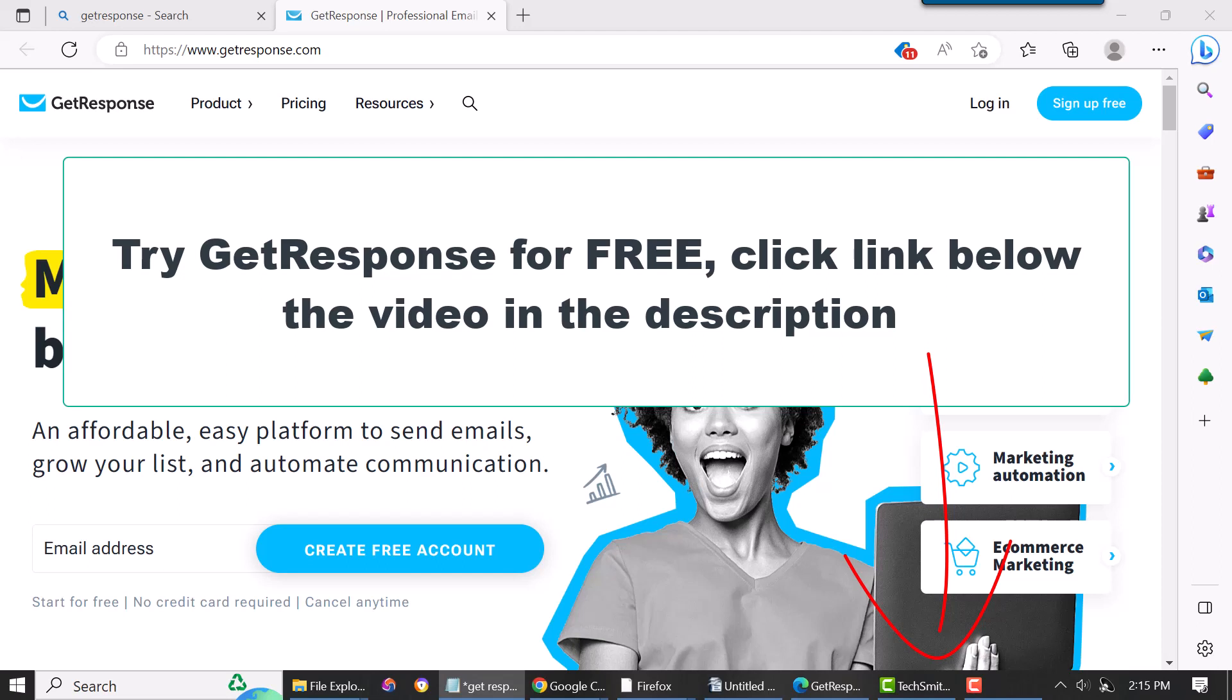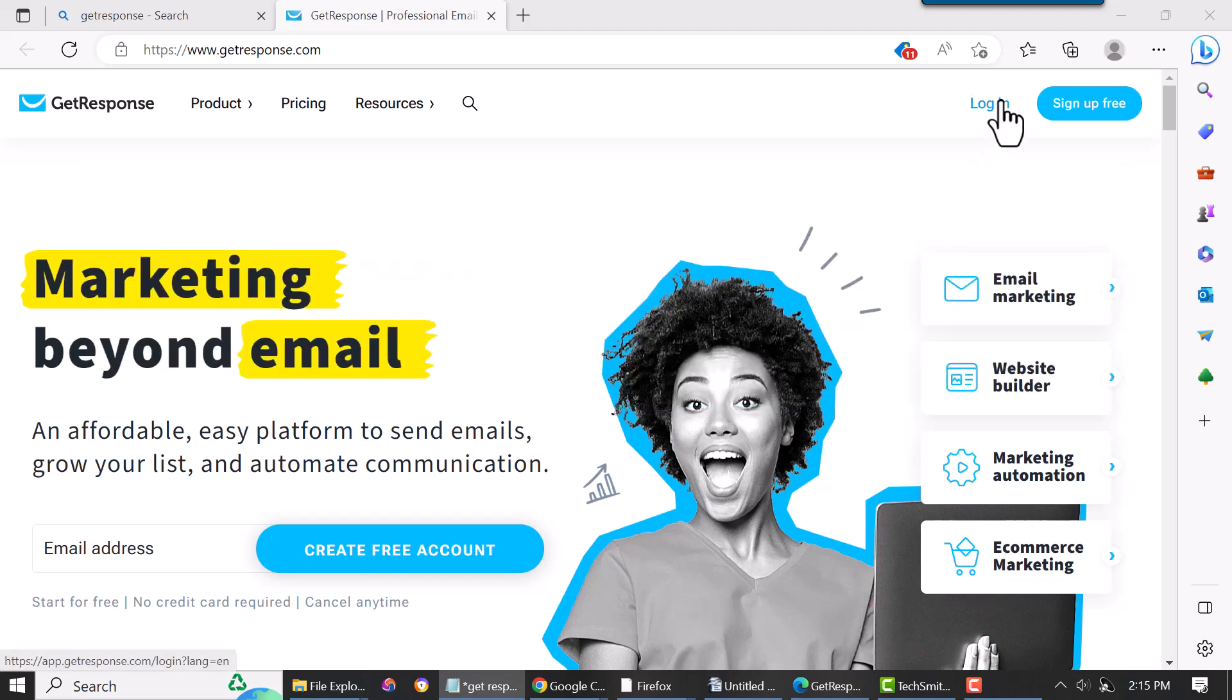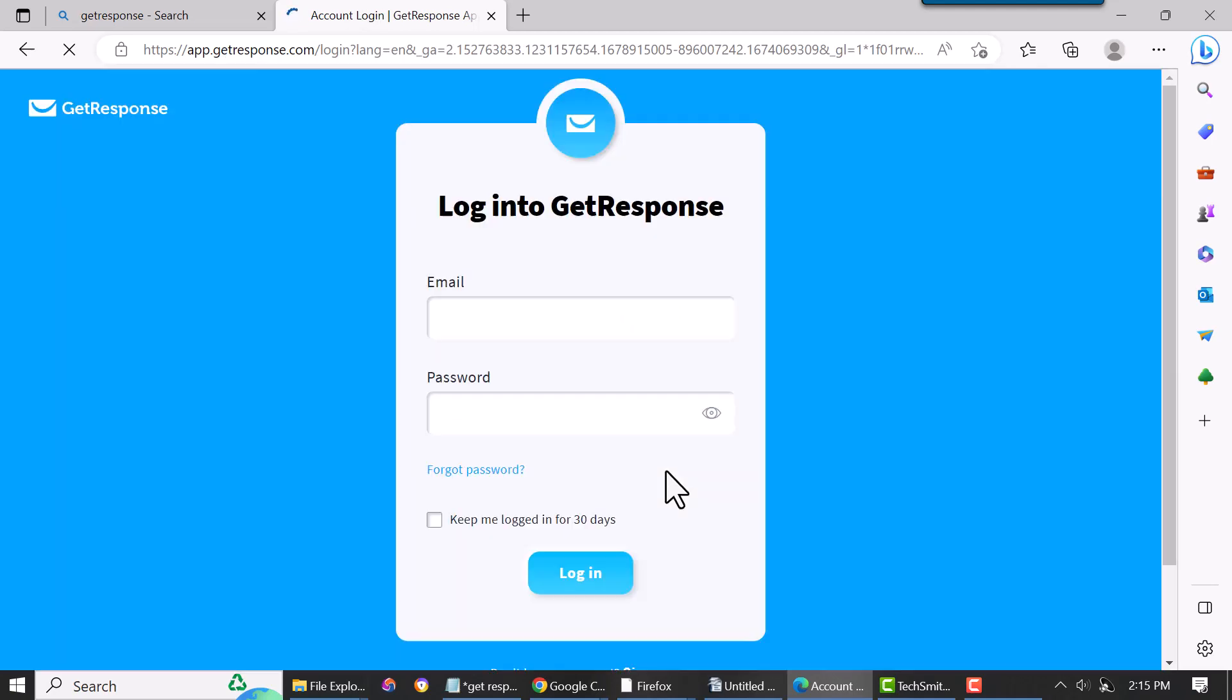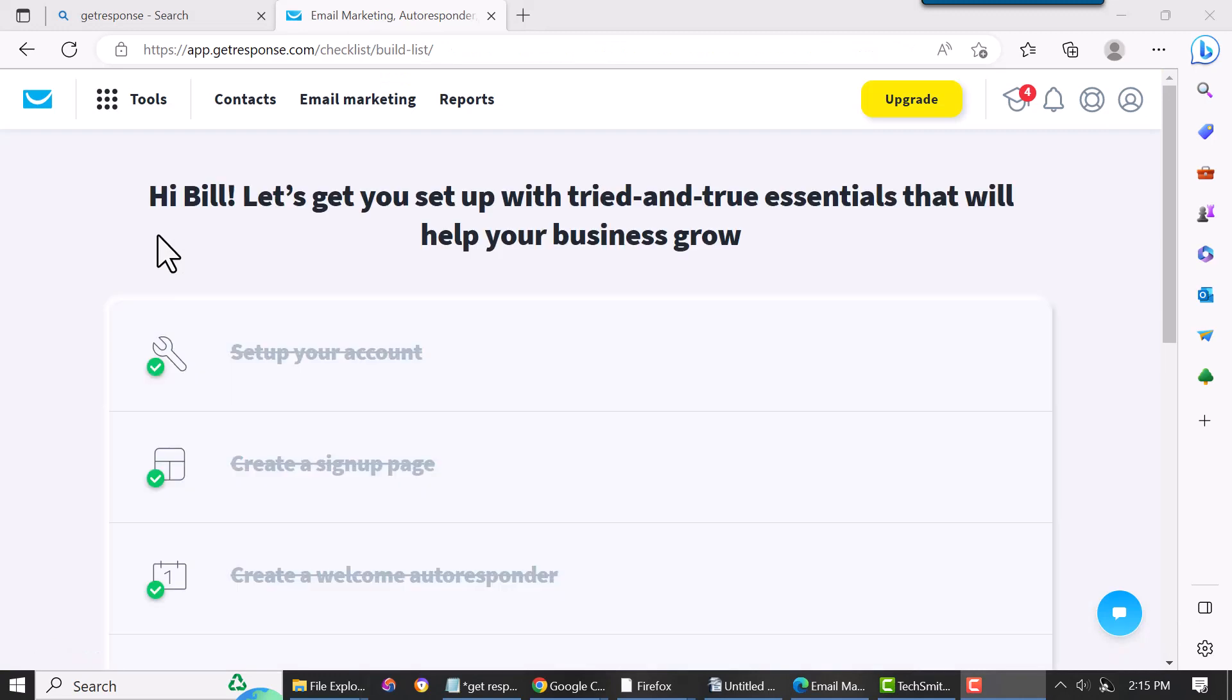Okay, I'm logging in. This takes a second or two. When you come to your dashboard, you want to come over to Tools.